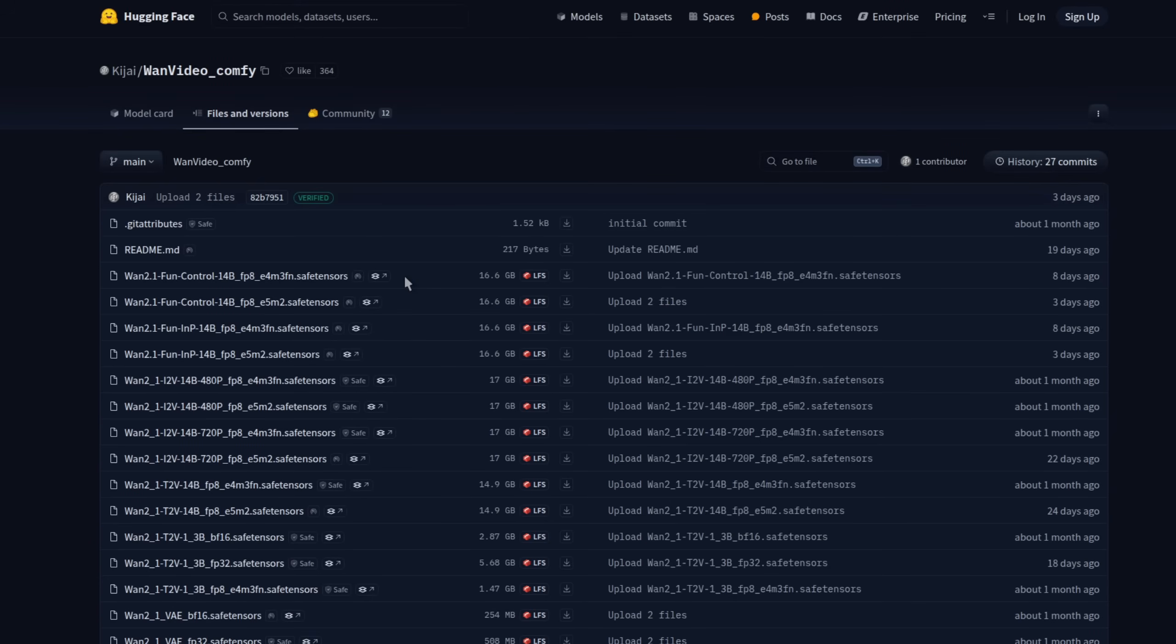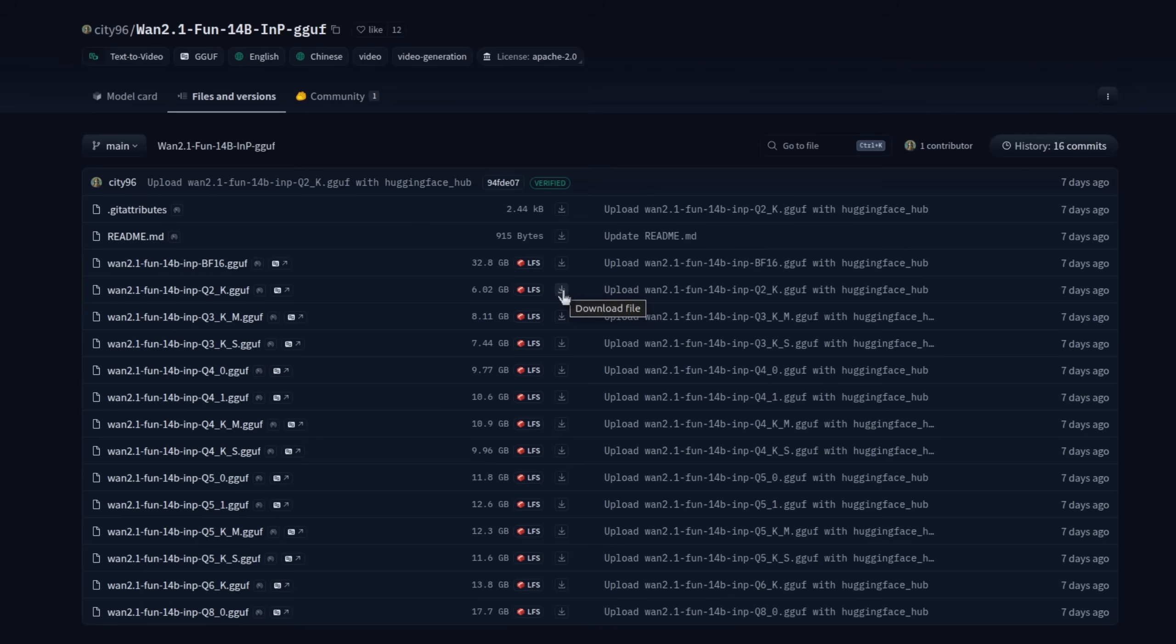However much VRAM you do have, there's an option for you, as mere moments after the official model release, the amazing Kijai and City 96 have given us a whole range to pick from, even down to just 6GB for the Q2 version of the 14b model. Do let me know how well that one works.